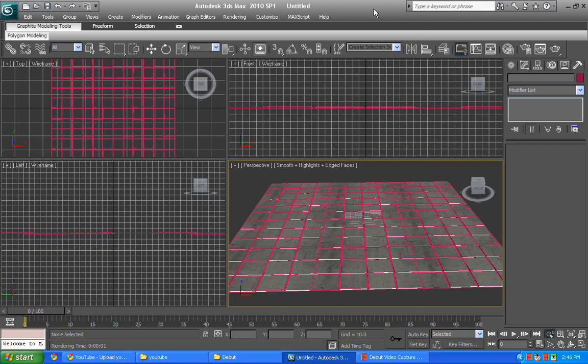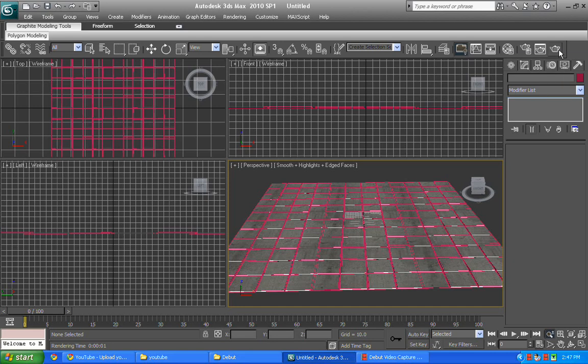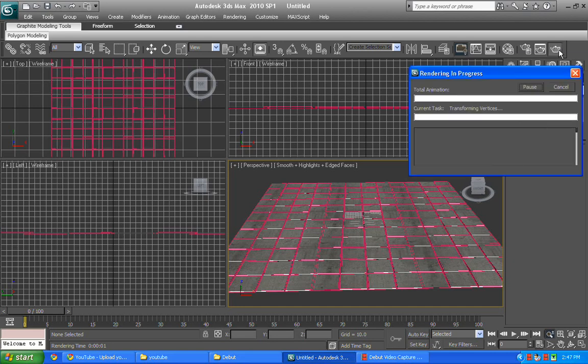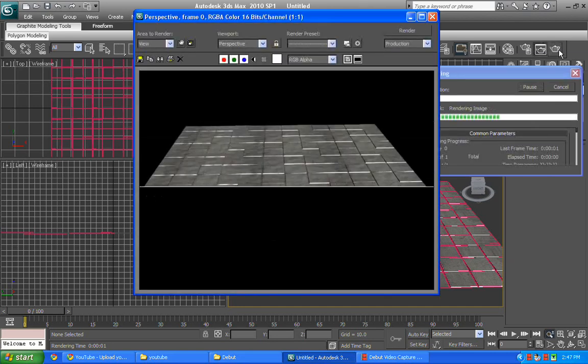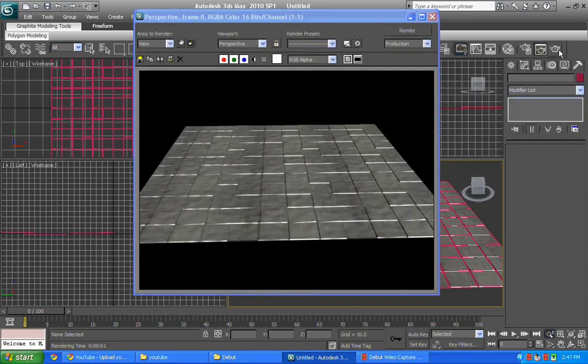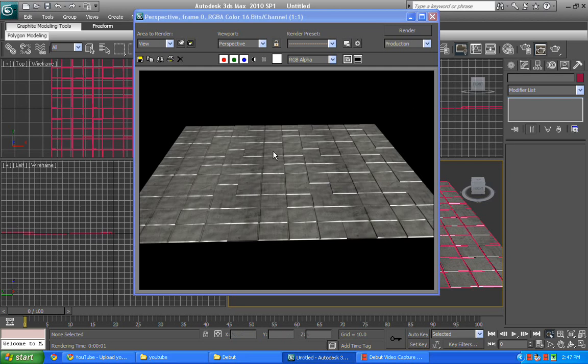Hi everyone, my name is Ali and this is a basic tutorial for basic learning. We're going to create a tile floor. I'm just going to render it. This is what we're going to create, and this is a tile floor.